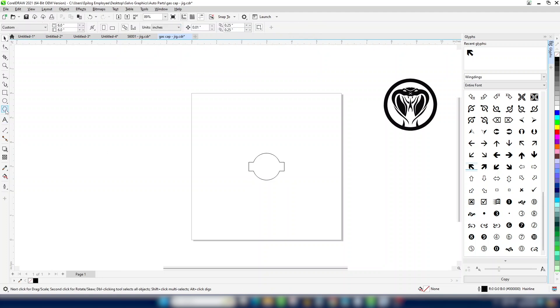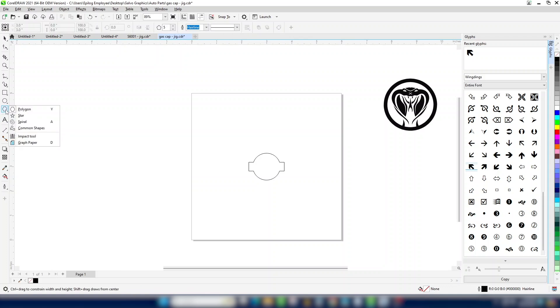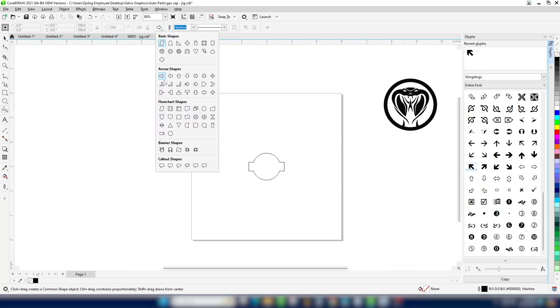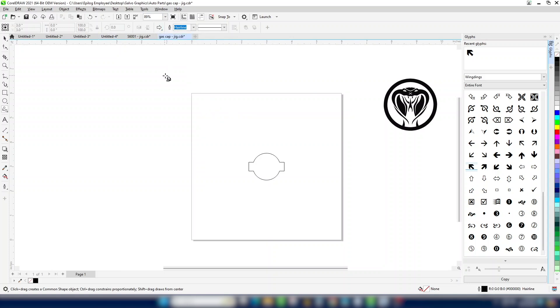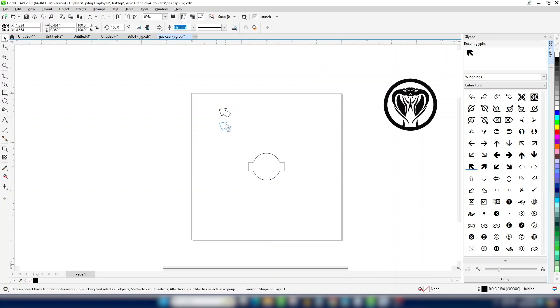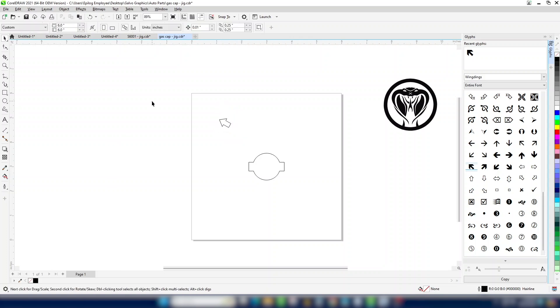Next, we'll add an arrow cutout so we know how to position the jig the next time we use it. Now we can reposition the arrow. Print the file to the laser dashboard.